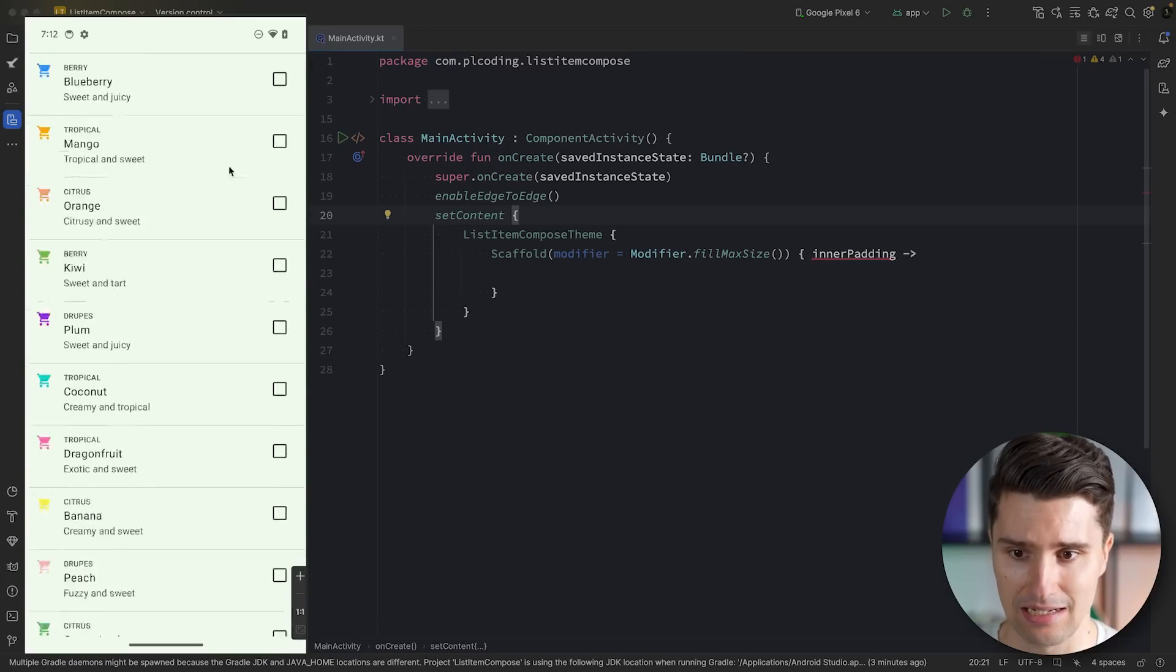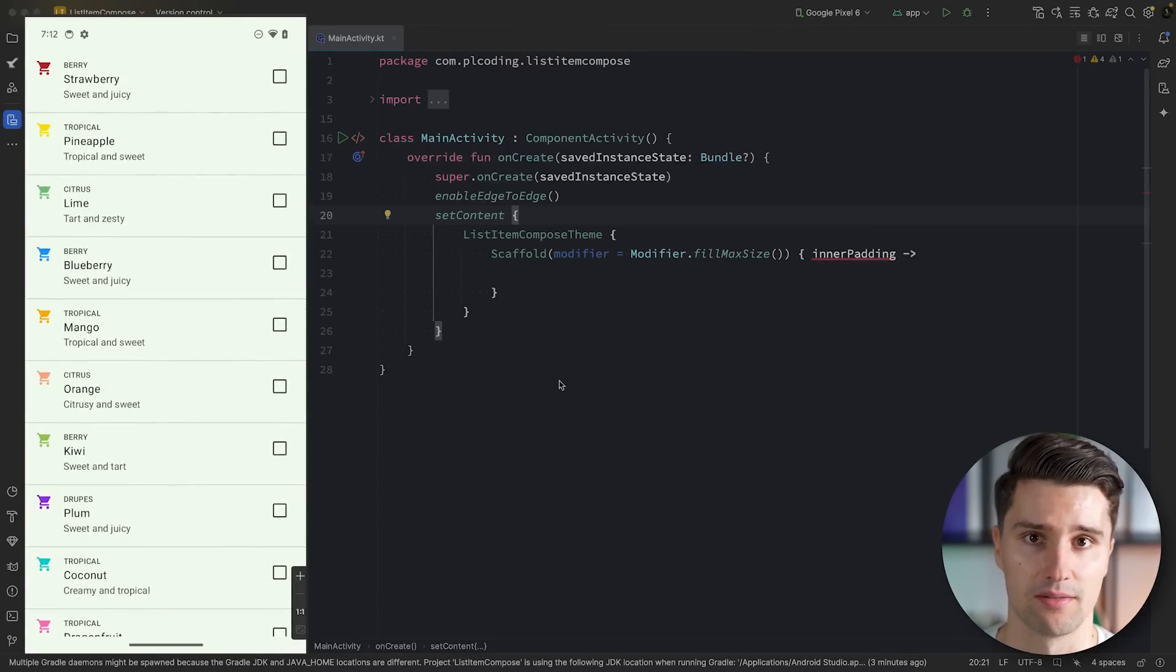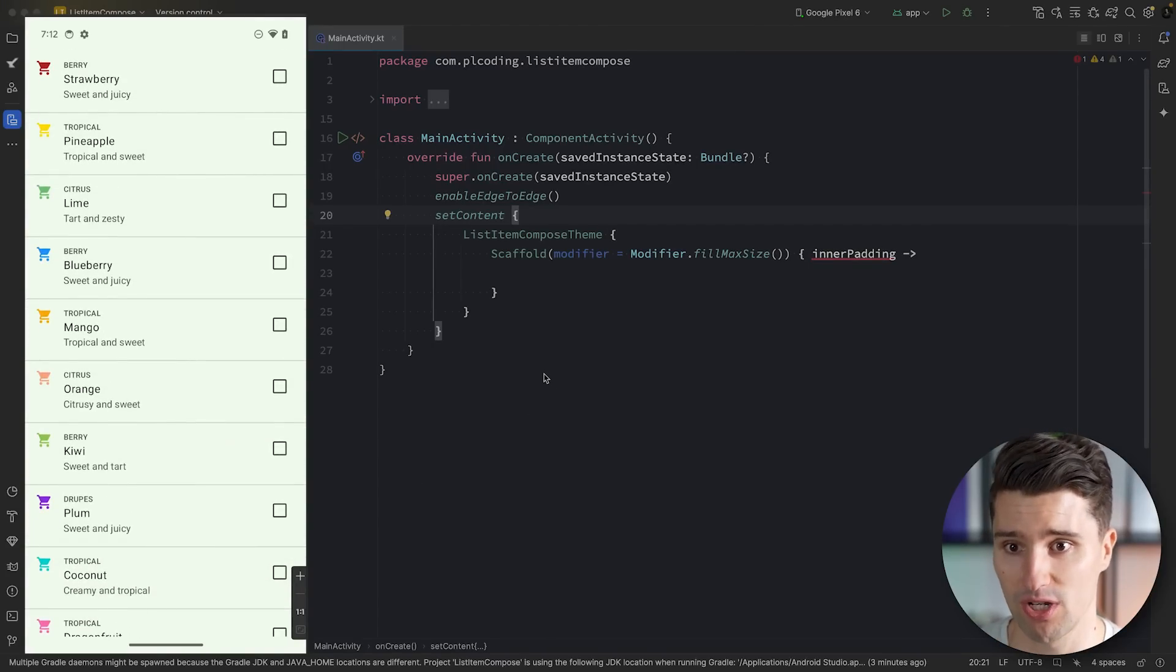Maybe you're now like, oh Philip, how could you not know this composable? It's so popular. Well, I don't know it and I spent a lot of time dealing with new changes on Android and I just didn't know there was a predefined composable in Material 3 that lets us easily implement such list items. Because I always went ahead and created my own ones.